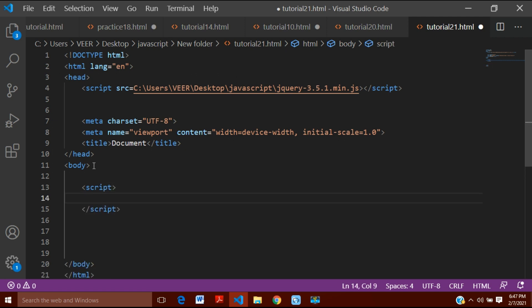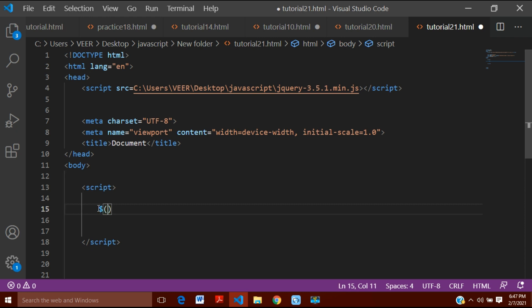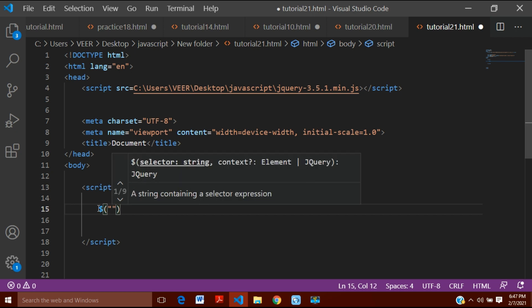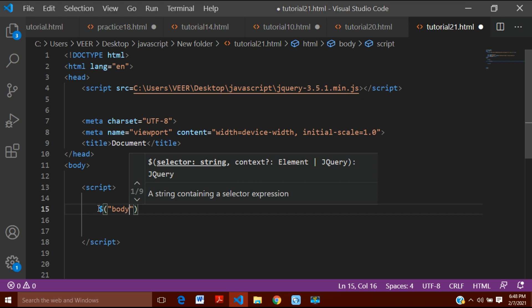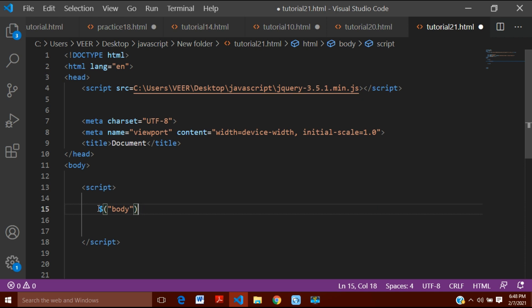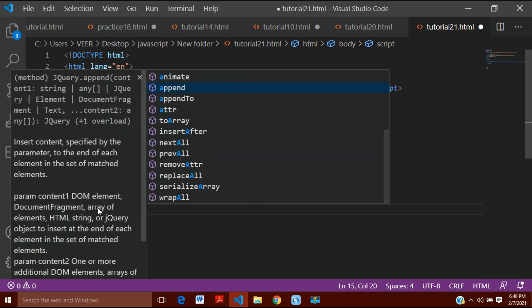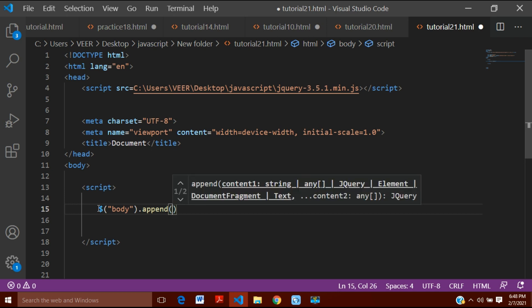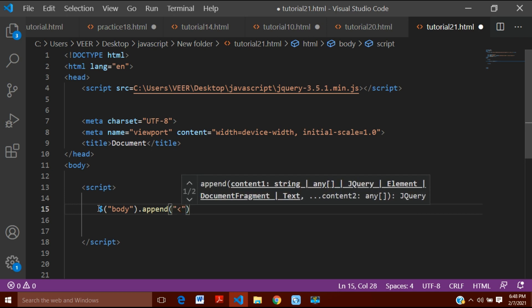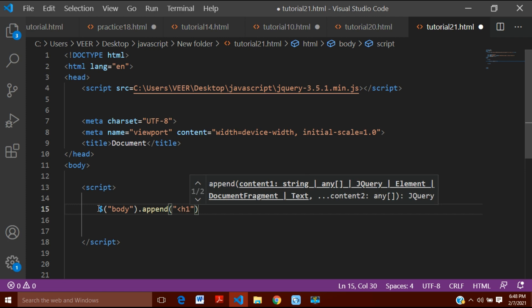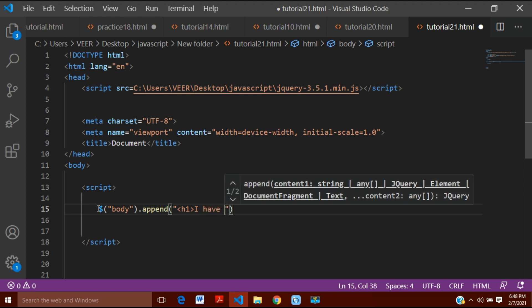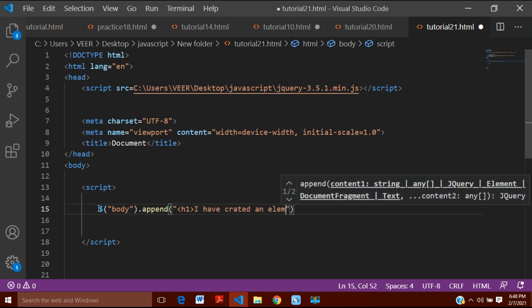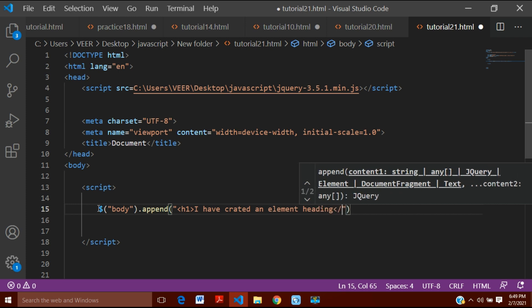Inside the script tag, as I had shown in my previous video, I will use append here. I'll create the element using jQuery and create animation in it. I will use the dollar function, and inside the parentheses I will put 'body' as the argument because I want to insert the element inside the body. Then I'll use .append() and write h1, so I will insert it into an h1 heading. I will write 'I have created an element heading' and then close it.